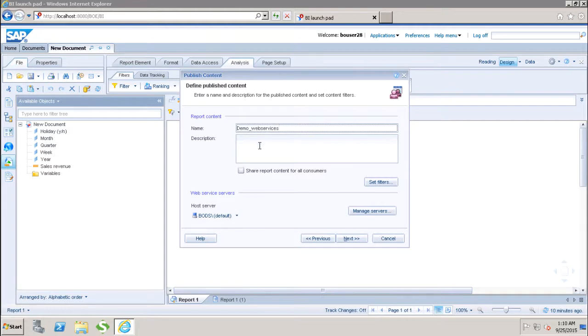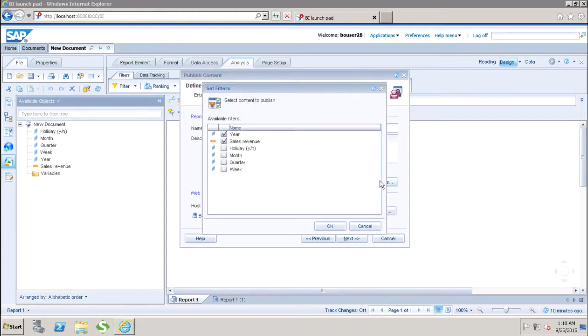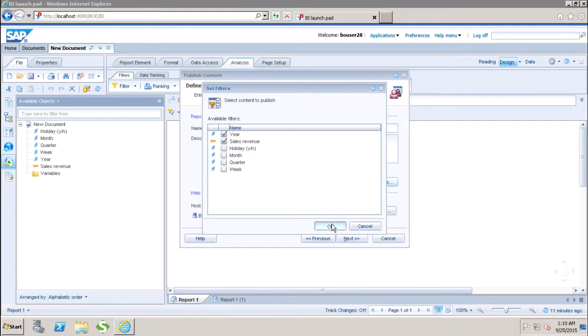Here we have to give the description if we want to. Here we have the option of setting up the filters. Automatically it will pick up the year and the revenue, but if you want to change it, you can change according to the need.